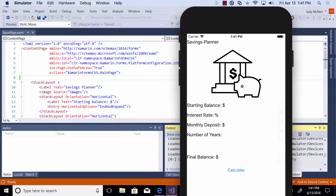So here you can see we have a savings planner, we have a label, we have an image, we have labels and we have entries. Not a lot of style to it. Let's fix that.